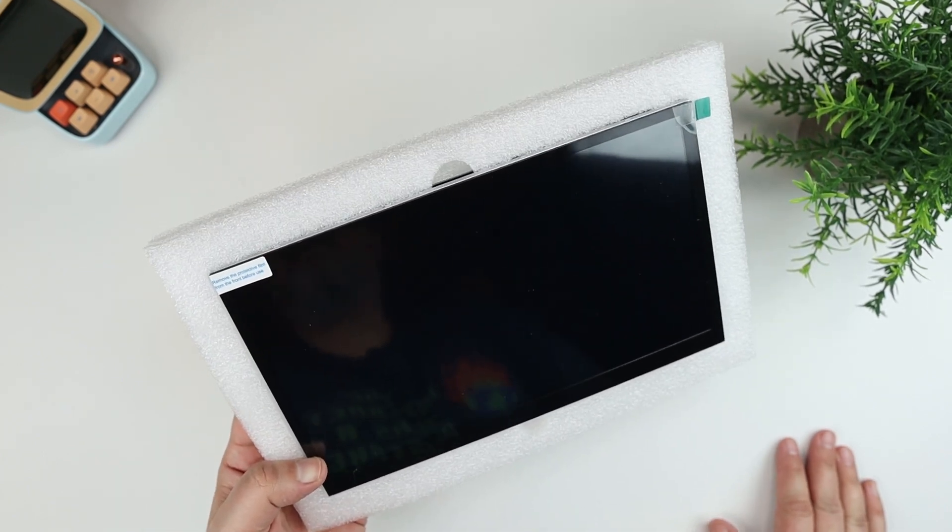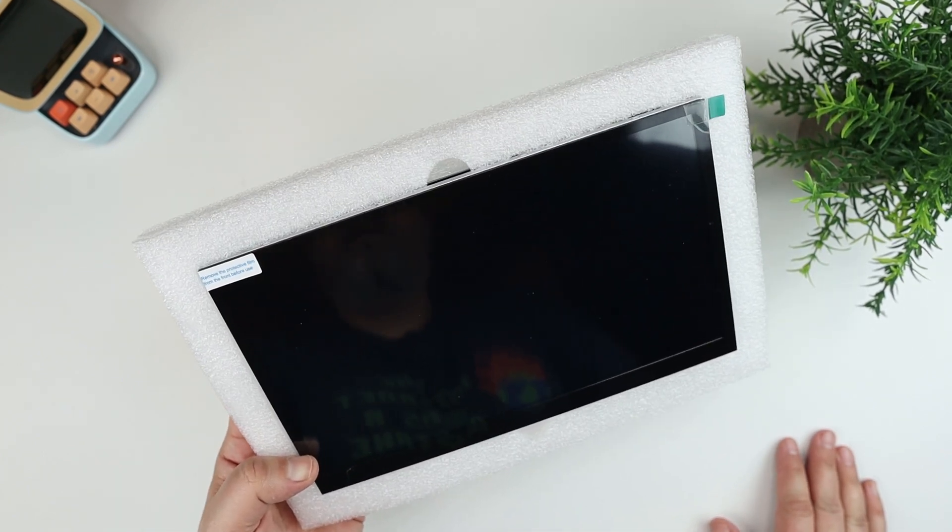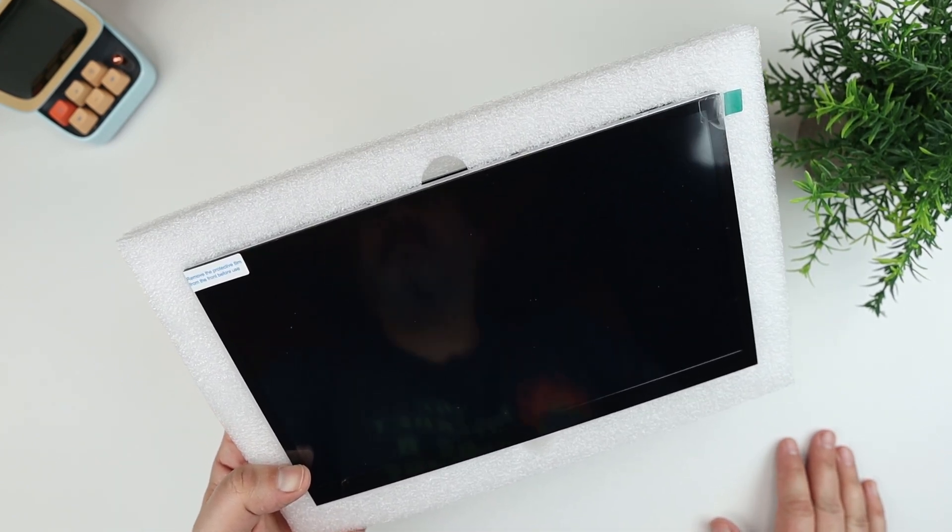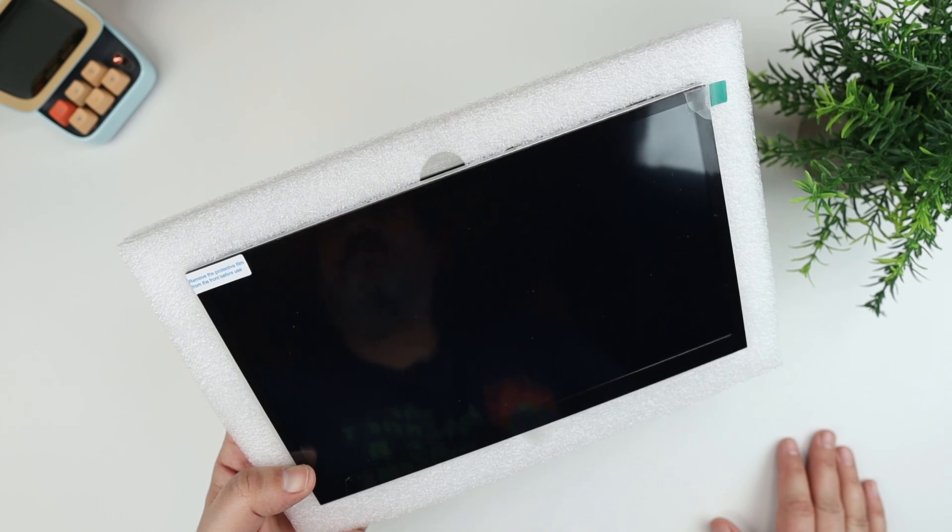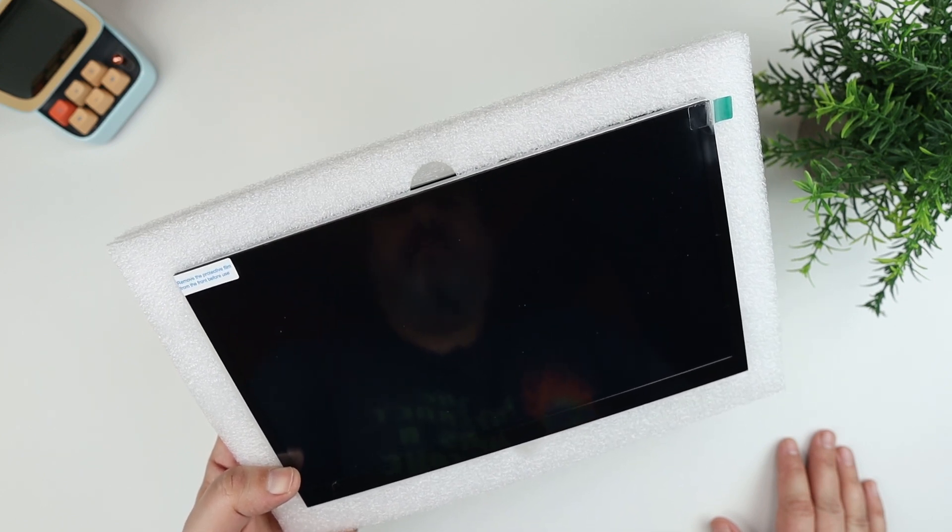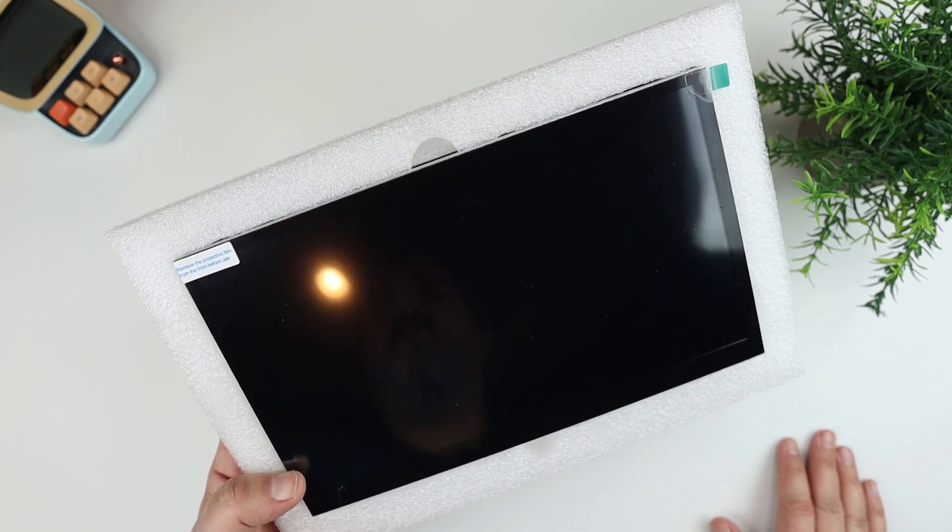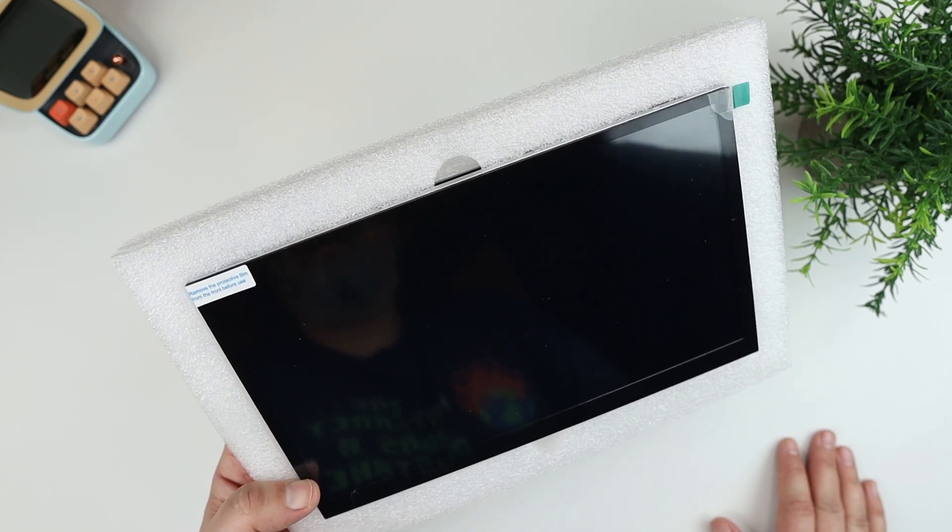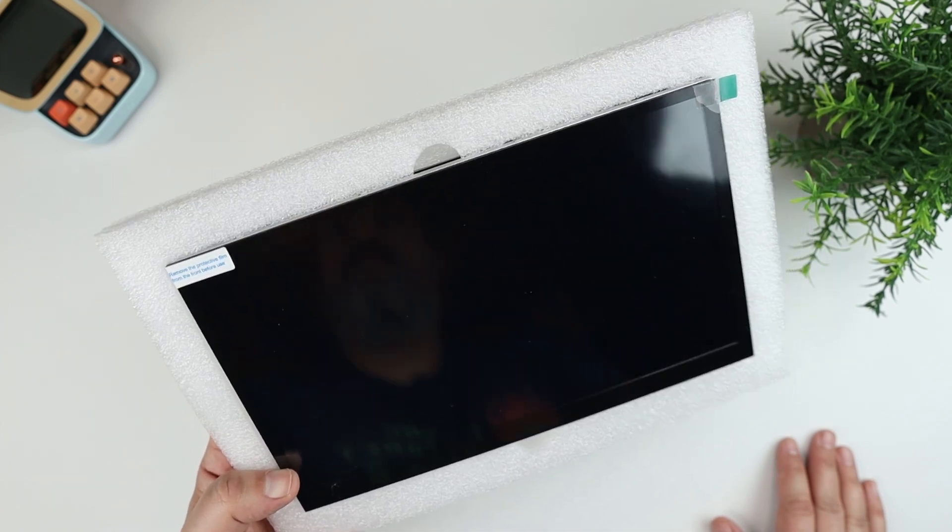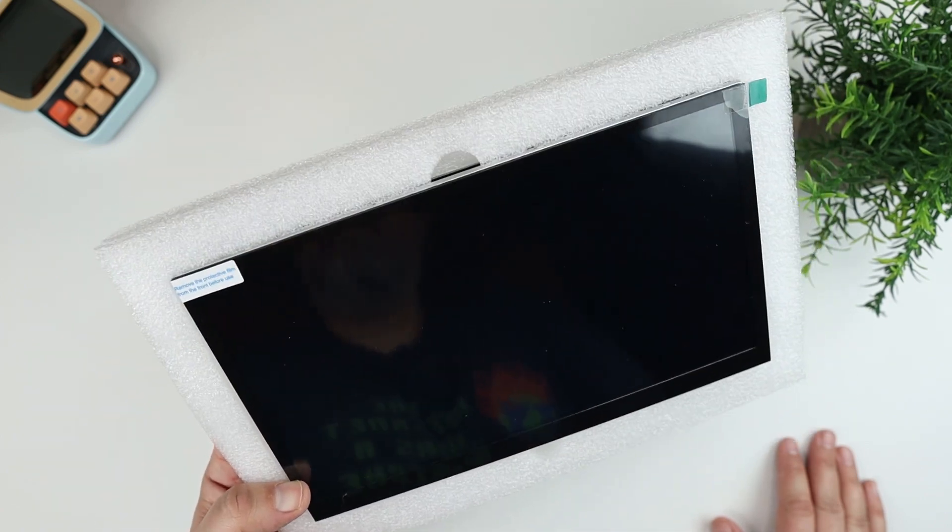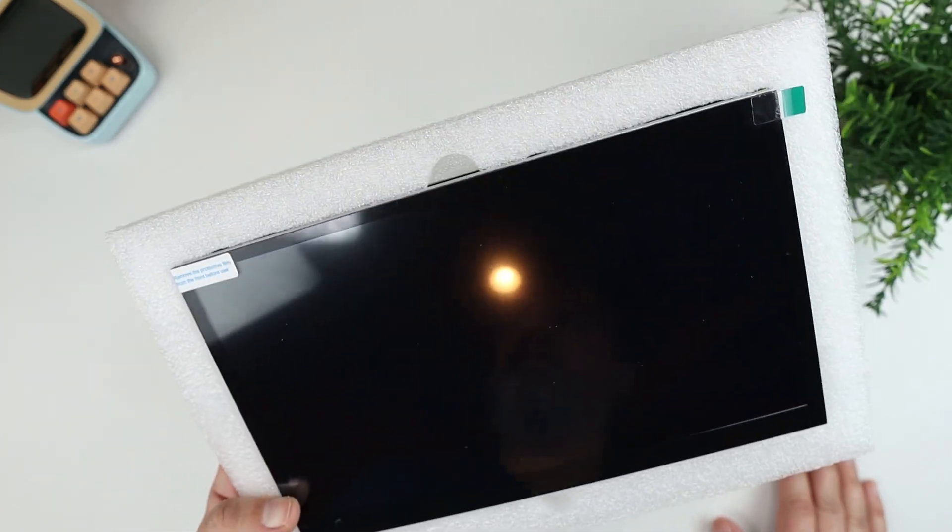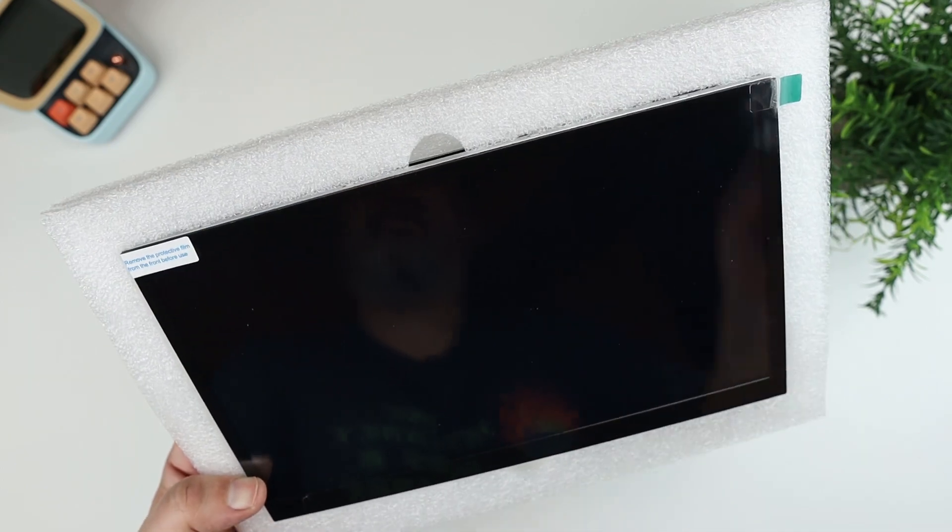What I'm gonna do here is I'm gonna go ahead, hook up a Raspberry Pi to this and show you what it looks like and what the screen resolution is and all of that, and do that on the second part of this video. This was just an unboxing, so let's hop on over there and take a look.